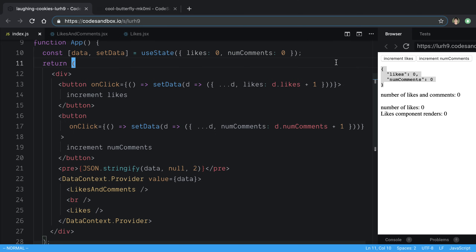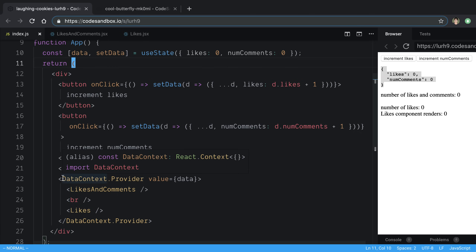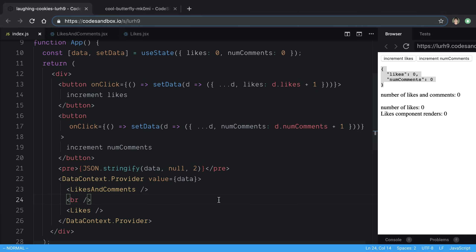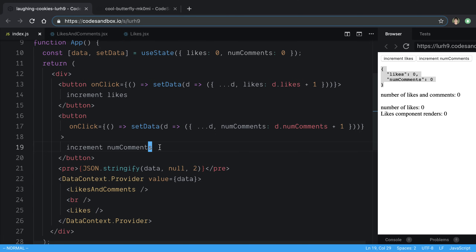Right now I'm using context to do so. I call it data context provider and I'm passing my data. These components could also be deeply nested in the tree and I want to get this data — that's most of the time what you'll do in a real application. Both of these components need access to this data, and I can change it by incrementing the likes or the number of comments by pressing these two buttons.